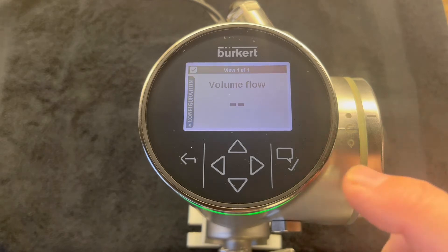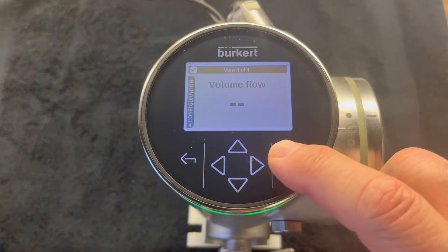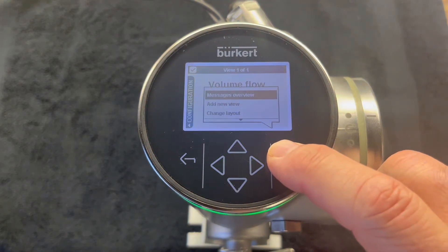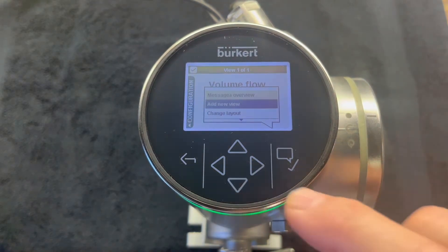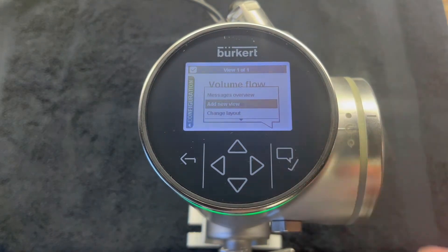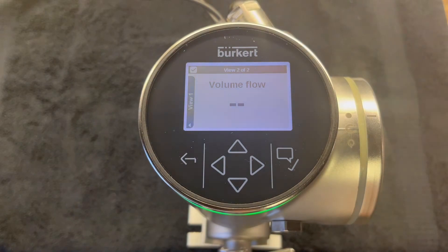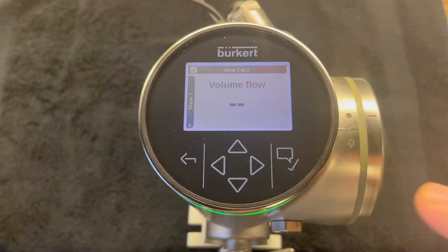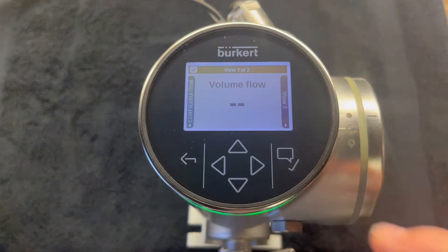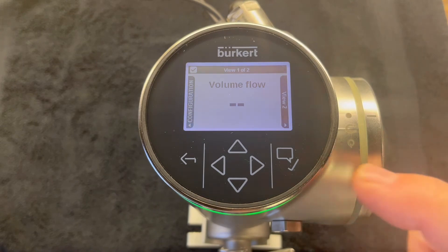First, we hold down the enter key for about a second and scroll down to 'Add New View.' Now we have view two of two, as well as view one of two.